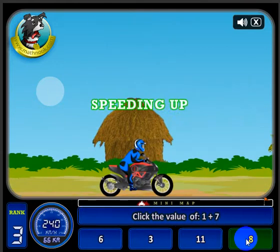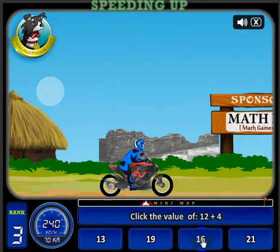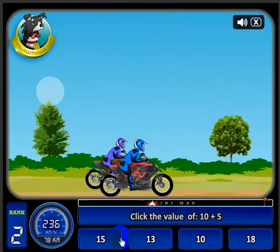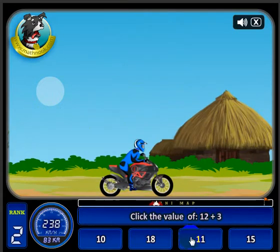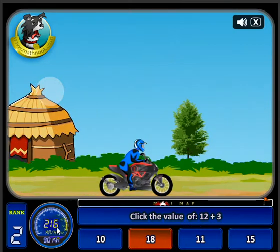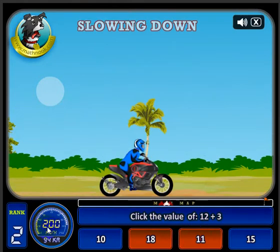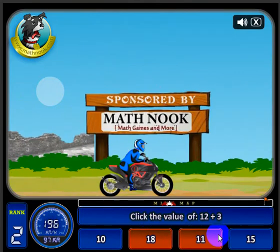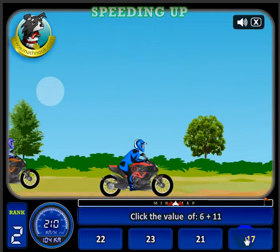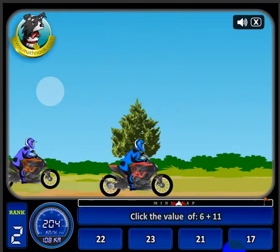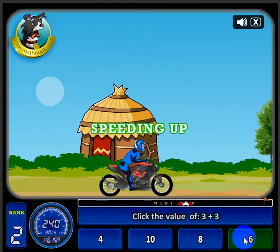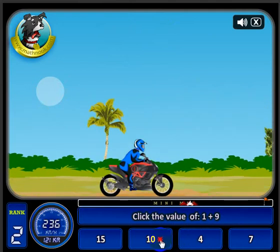Now, if I answer one incorrectly, I'll show you what happens on the screen. If you notice, my speed went down. If I hit a wrong answer again, it jumps way down and the buttons turned red — and I still have to answer the question correctly. It's between 10 and 15; I know it's 15. It sped up a little bit and the other rider is trying to catch up, so let's keep answering to pull ahead.